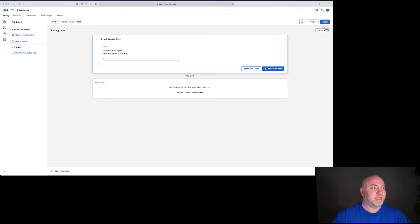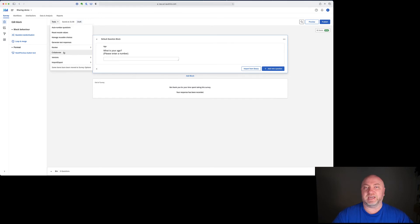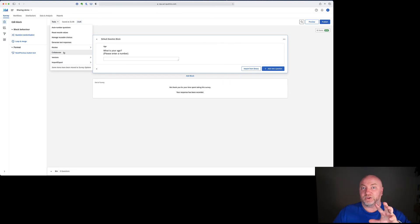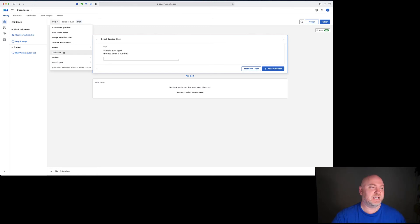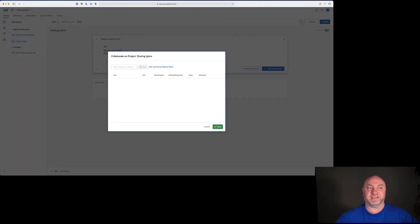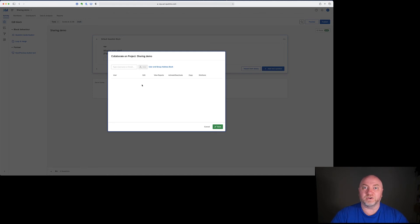Only the owner can collaborate with other people on a survey. Let me show you how we do that. In the newer user interface we have this Tools menu at the top and we have the Collaborate link in that menu. If this is grayed out it means you're not the owner and you can't collaborate. If it's in black it means you can collaborate, and you'll get this sharing box where you can see who you've shared the survey with already and what rights they have.